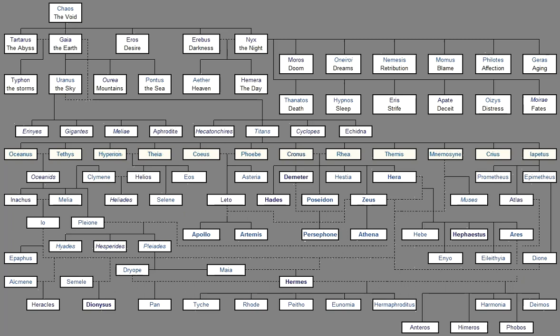And in the bitterness Of his anger Zeus cast him Into wide Tartarus. And from Typhoeus Come boisterous winds Which blow damply Except Notus And Boreas And clear Zephyr. These are a God-sent kind And a great blessing To men. But the others Blow fitfully Upon the sea. Some rush upon The misty sea And work great havoc Among men With their evil Raging blasts. For varying With the season They blow Scattering ships And destroying sailors. And men who meet These upon the sea Have no help Against the mischief. Others again Over the boundless Flowering earth Spoil the fair fields Of men who dwell below Filling them with Dust and cruel uproar. But when the blessed gods Had finished their toil And settled by force Their struggle for honours With the titans They pressed far-seeing Olympian Zeus To reign And to rule over them By earth's prompting. So he divided Their dignities Amongst them.